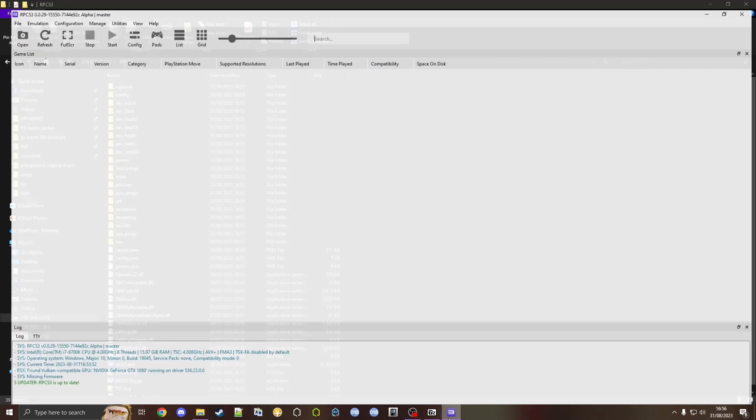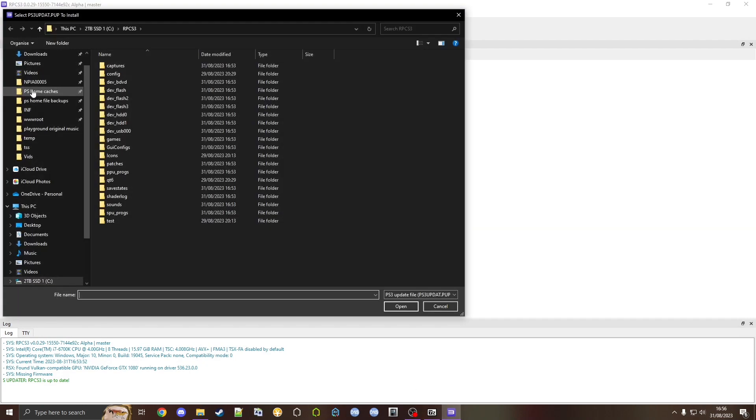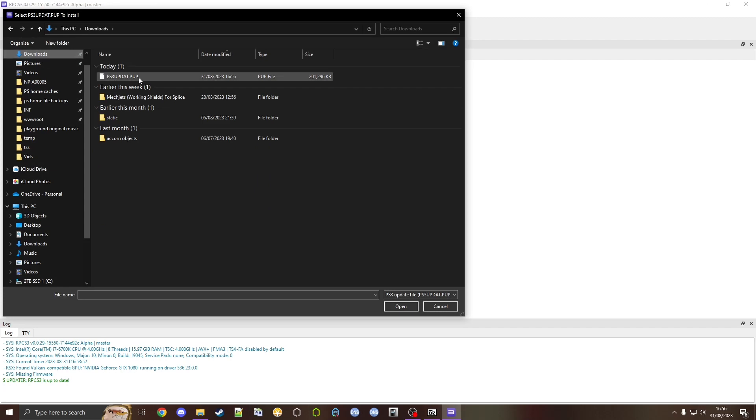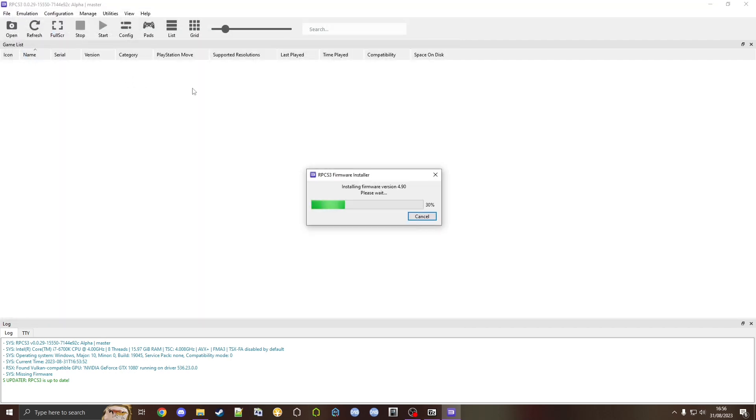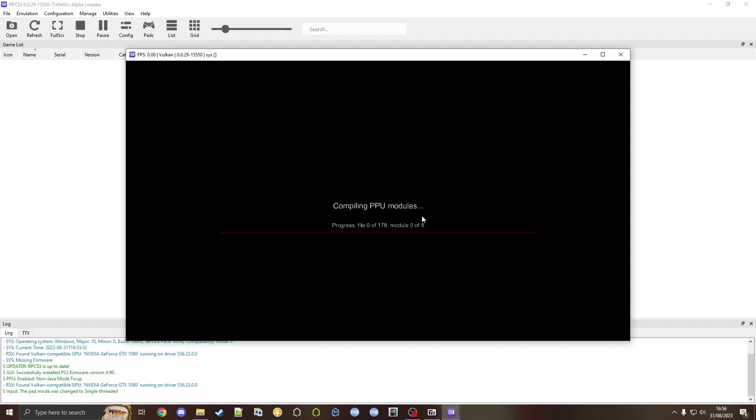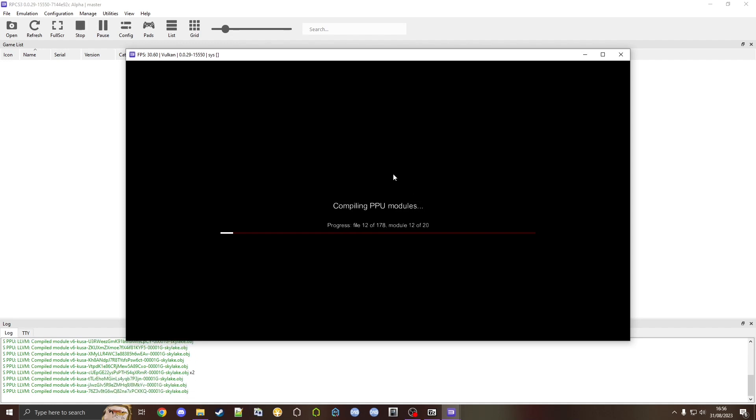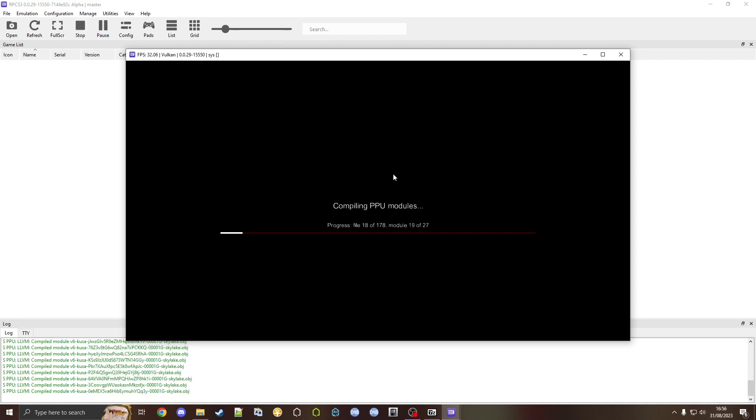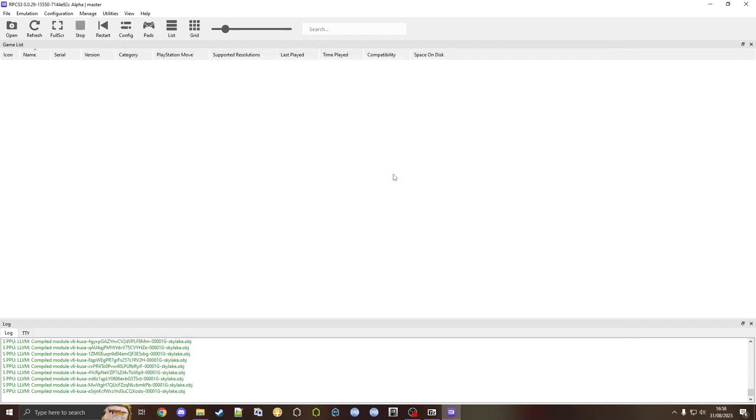Go back into RPCS3 and go to file, install firmware. Then we go to downloads where it will be. We find ps3updat.pup and let it install. Click OK. It might do this, just let it happen, and as you can see it's done just like that.